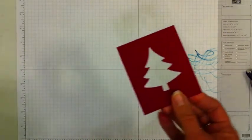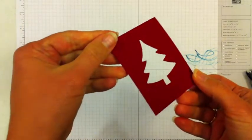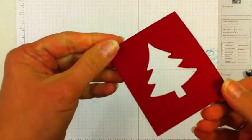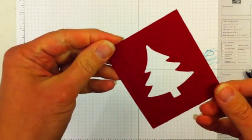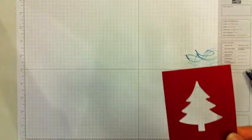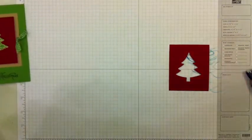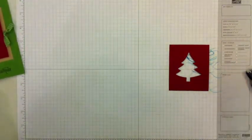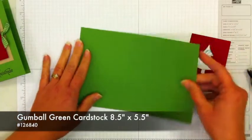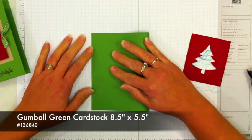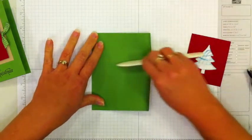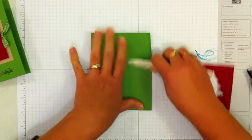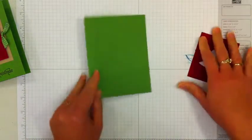And this is the piece that we have, hopefully you can see those polka dots right on there. Okay, so let's put together the rest of this card. The base of the card is gumball green, so this is 8 1⁄2 by 5 1⁄2. Just fold that in half and crease it with my bone folder.